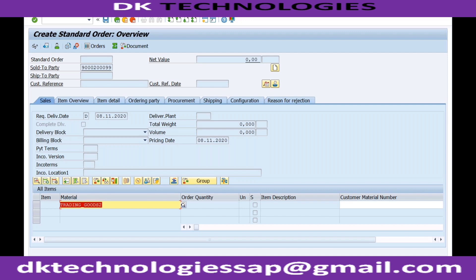Any questions? Regarding this condition type - we can also maintain it as a type of pricing condition type? No, no - this is nothing to do with pricing. This is a completely different condition. The condition technique is a concept in SD and MM which is used everywhere. Conditions are not only for pricing - even in account determination we are seeing conditions.